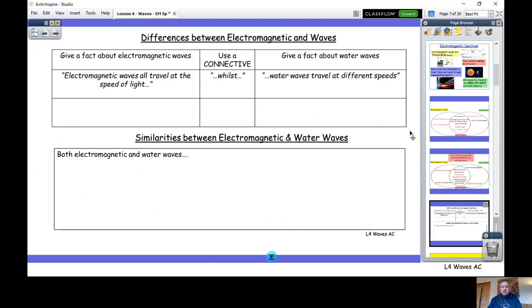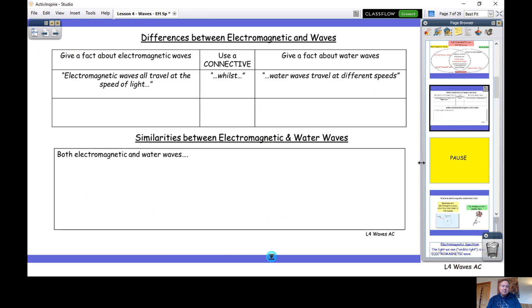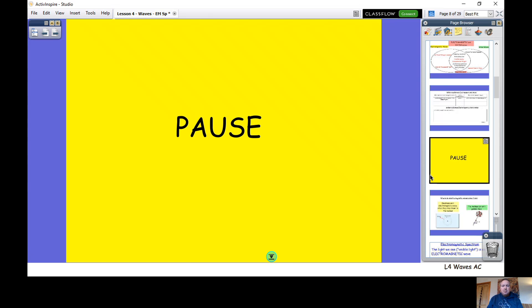That's how you fill in the first section of the worksheet. Go to the worksheet in your assignment and complete that section now. Pause the video while you're doing that, and once you've finished we'll move on to our final task.